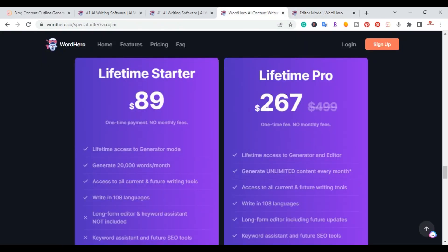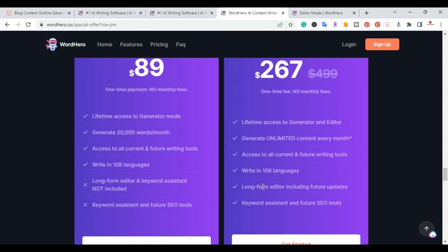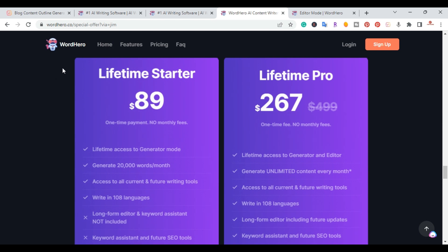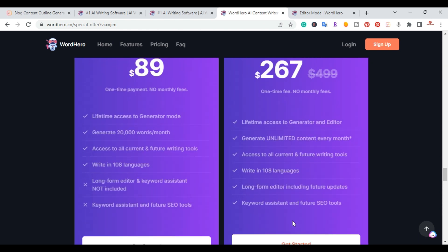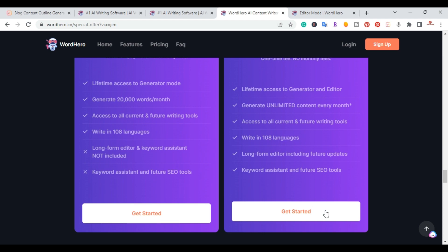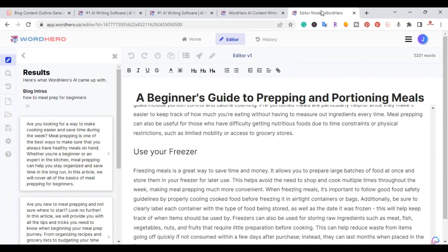So the great part about Word Hero is it's unlimited and you can write in 108 different languages. And if you do take advantage of this lifetime deal, you actually get access to any future updates, which is also pretty cool.